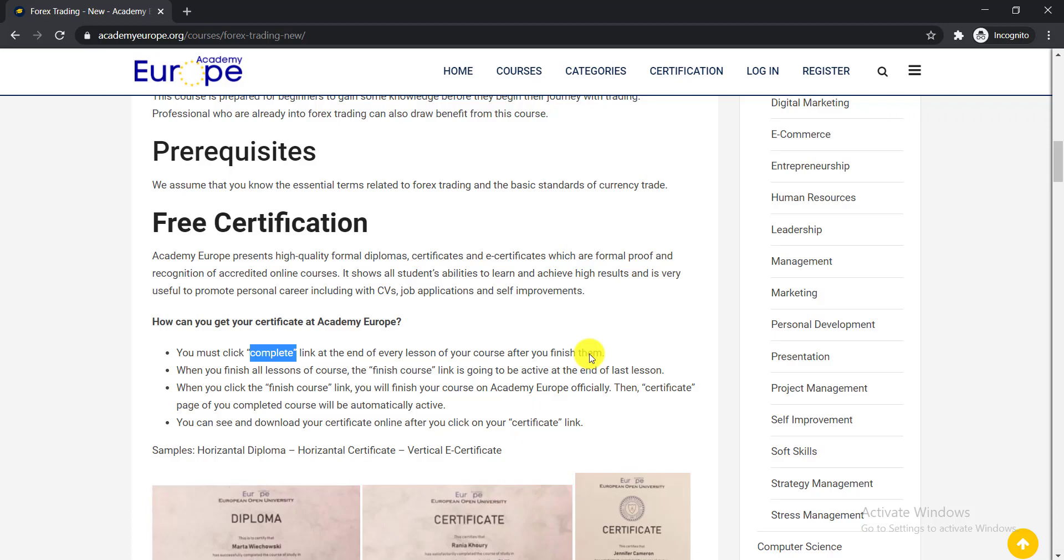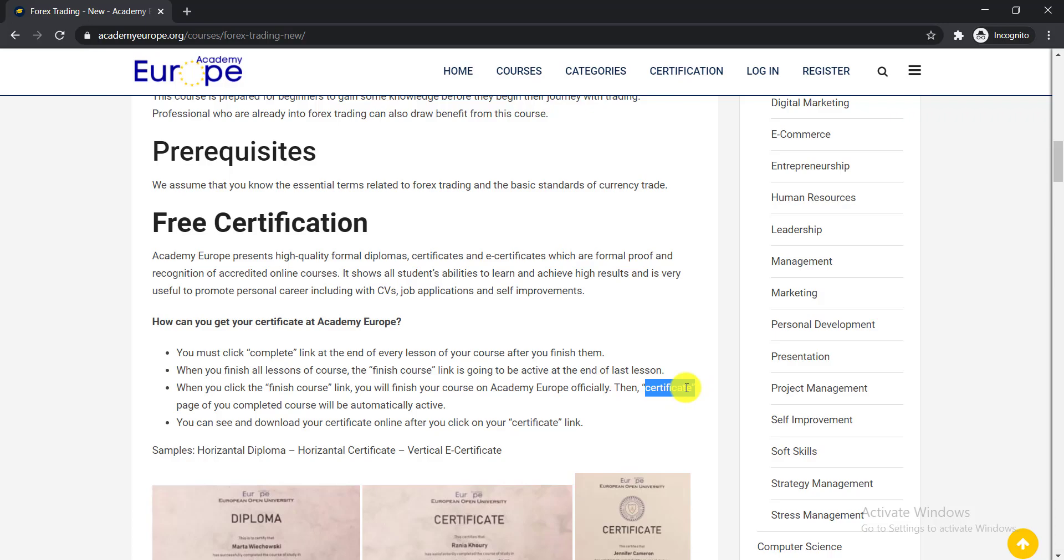When you come to the last lesson, you will be able to find this finish course link. When you click the finish course link, you will finish the course on Academy Europe officially. Then the certificate page of your completed course will be automatically activated.